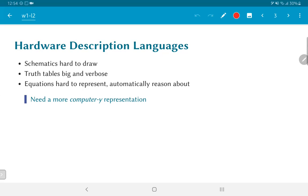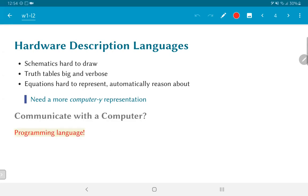Equations are good to explain what you are trying to do, but on the other hand, are harder to represent and automatically reason about in the context of a computer. So ultimately, what it boils down to is that we need a more computer-friendly representation of the circuit that we are trying to build. And what's the best way to communicate with a computer? That's what programming languages are for. So we would like to have some kind of a programming language that is capable of describing hardware.